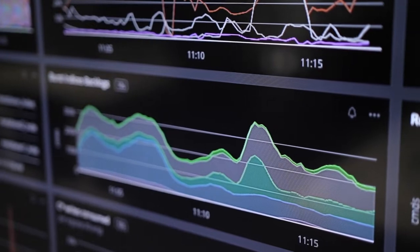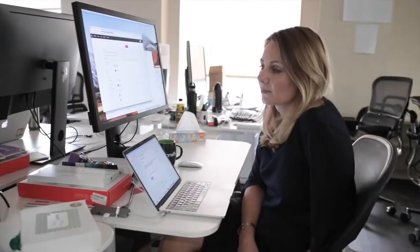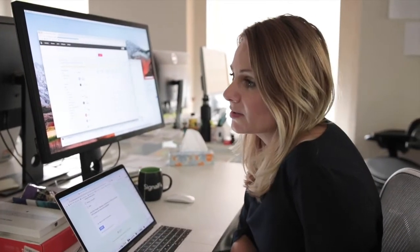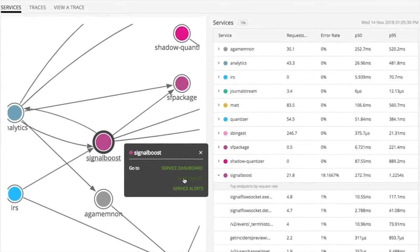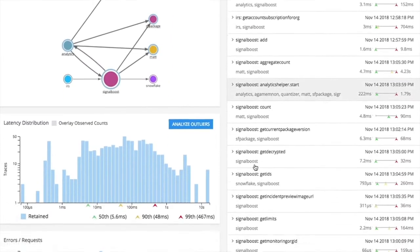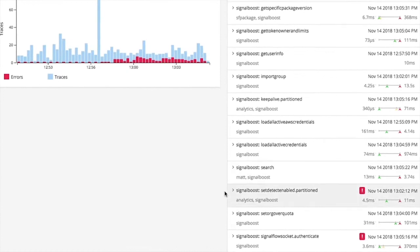We took SignalFX's industry-leading analytics and metrics platform and added the ability to observe transactions. Now customers can observe every single transaction flowing through their environment and understand the complex interdependencies between their microservices.